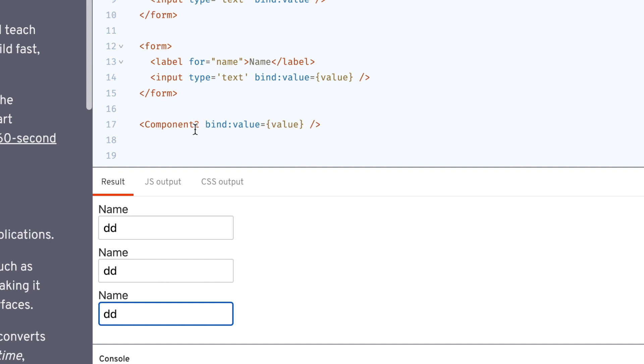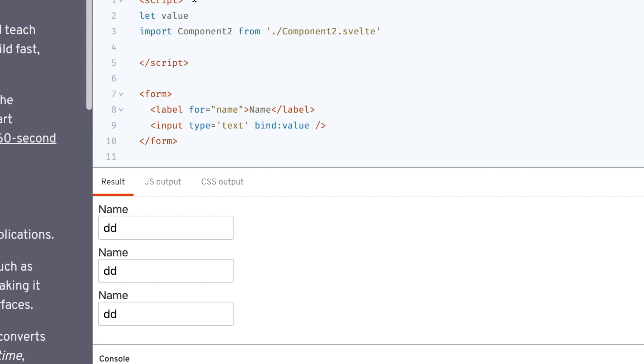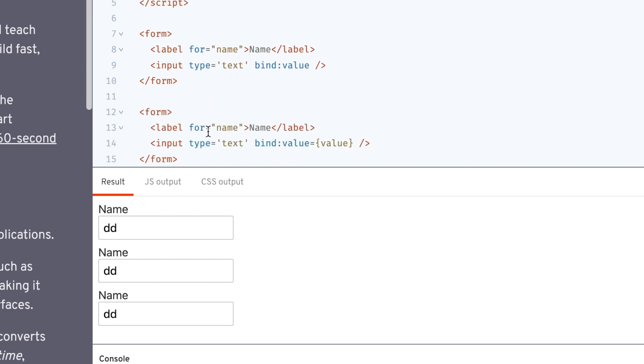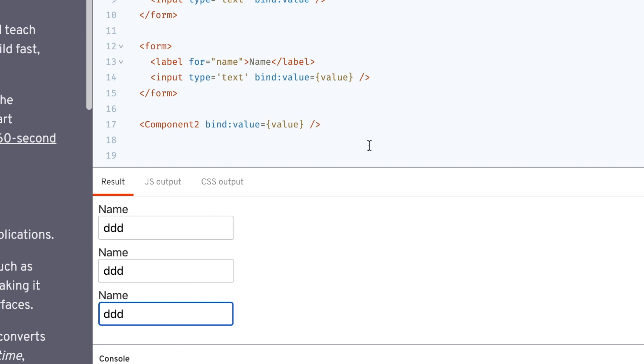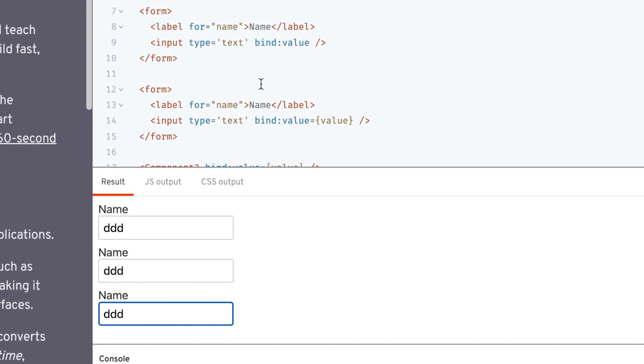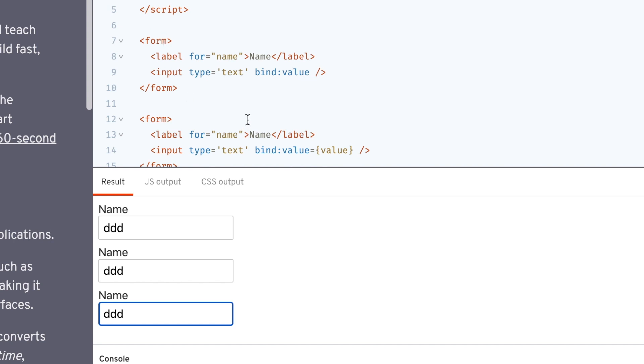So this component 2 has its value bind. And the value is coming from that prop. And when I update that one directly, typing in that third input, the data is flowing back up to this parent app.svelte and populating these two other inputs. Now we're starting to get somewhere. Now this is where things get interesting.